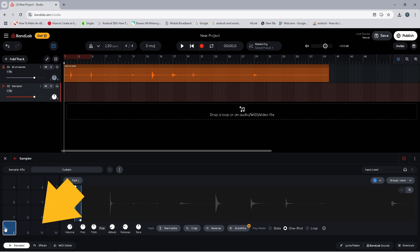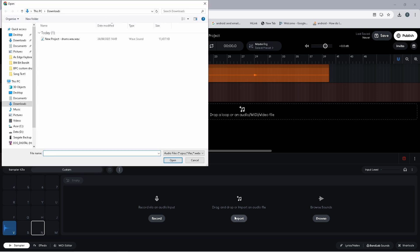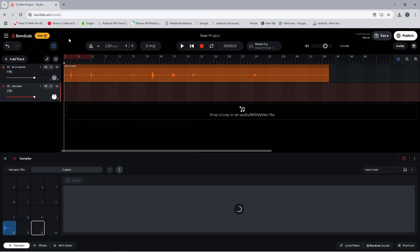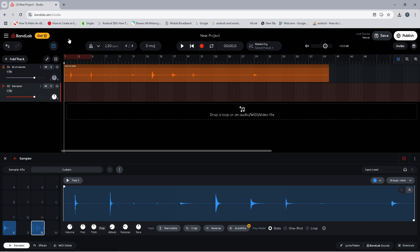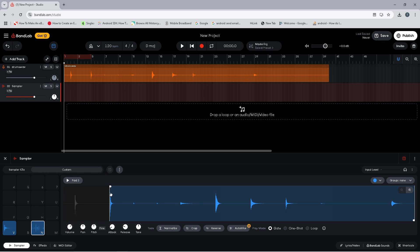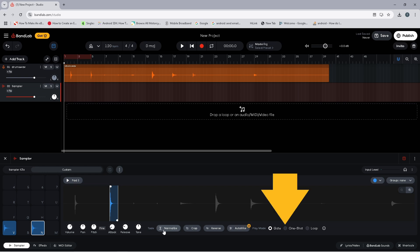Next, click on the sampler pad named N. Click on Import and double-click on your drum kit audio file. Now drag the trim markers on the wave image to select the snare sound.